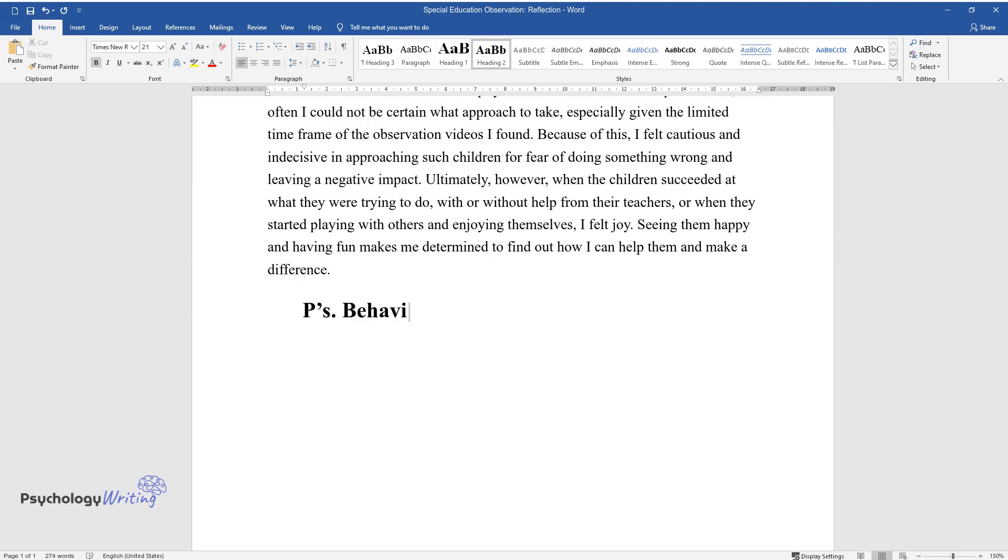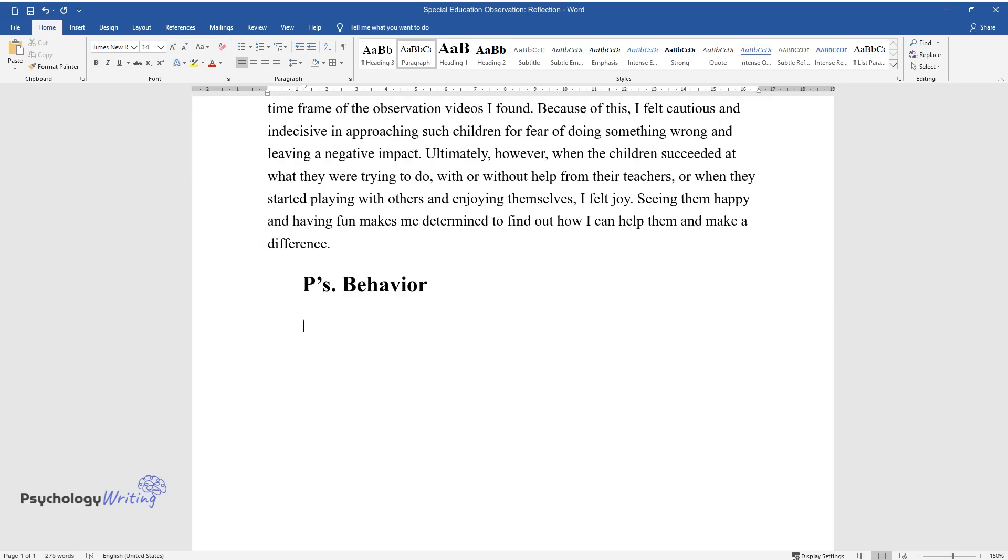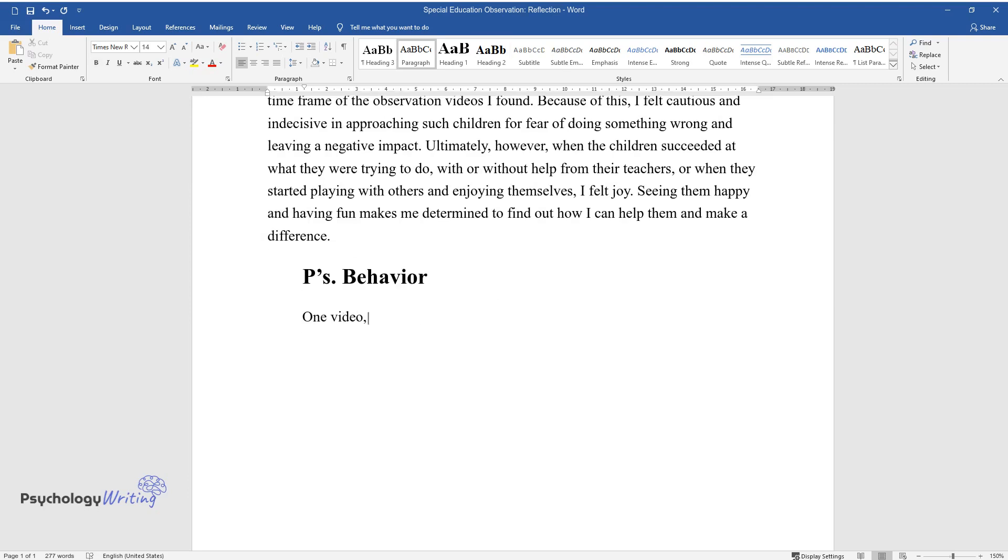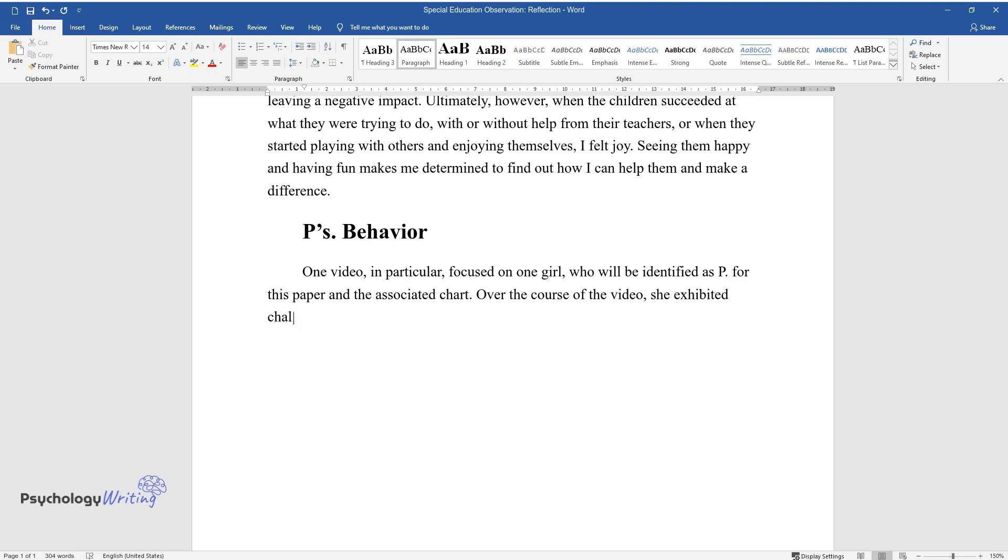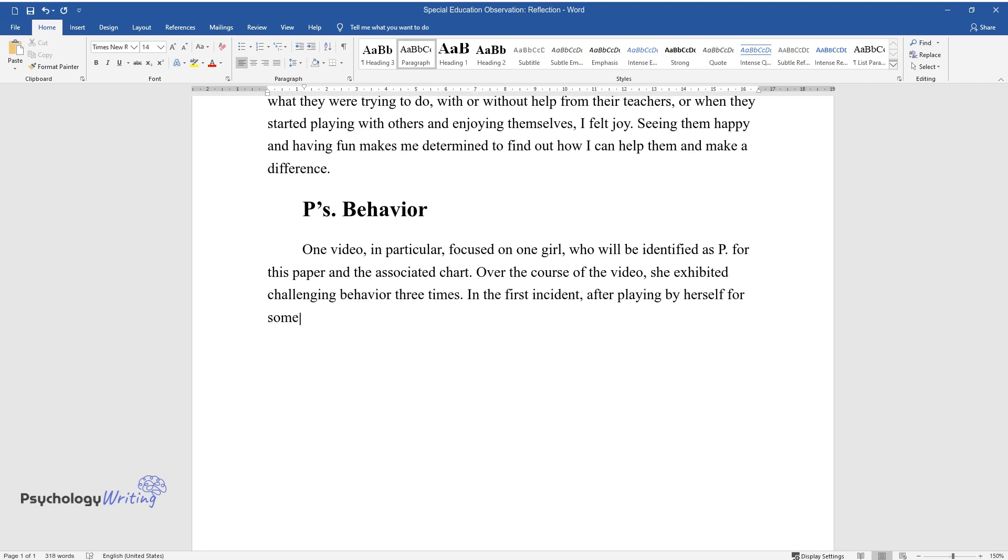P's Behavior. One video in particular focused on one girl who will be identified as P for this paper and the associated chart. Over the course of the video, she exhibited challenging behavior three times.